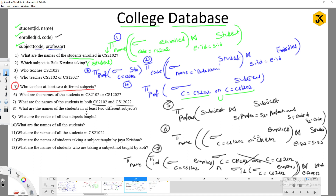Query: Names of students enrolled in at least two different subjects. Write a group by on student IDs from Enrolled and select those with count ≥ 2, then project names as done in the fifth query. Queries 9 to 13 are left as exercises since they are similar to models already discussed. If you have any questions, you can ask in the course.